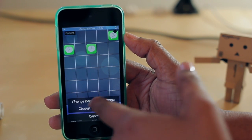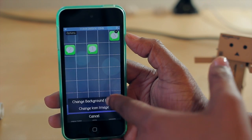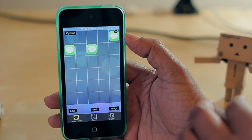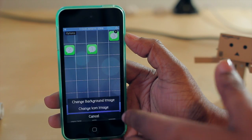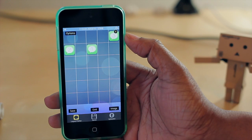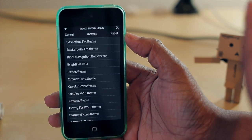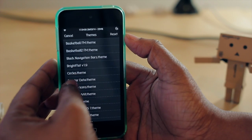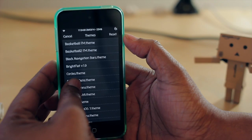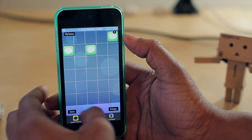Say for instance you have a particular wallpaper in mind in terms of where you want your icons to go — this is where you would select that image so that you can get your icons exactly where you want them to be. Then if you select image again, you can also change the icon image itself, so that if you have a particular theme you're using and you want to make sure it captures the theme, you can choose that icon theme and then go back to your home screen or back to the app itself.